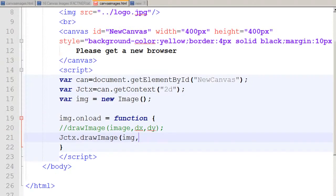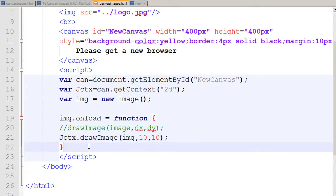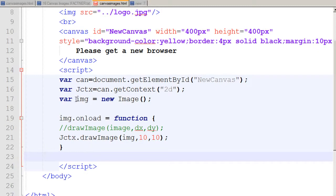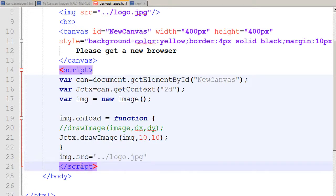So I set it to start at 10 points on the x-axis and 10 points on the y-axis. That closes my function. I then tell the source for my image using 'image.src' equals the filename, which I write as 'logo.jpg'. That's it — I close my script and save the file.